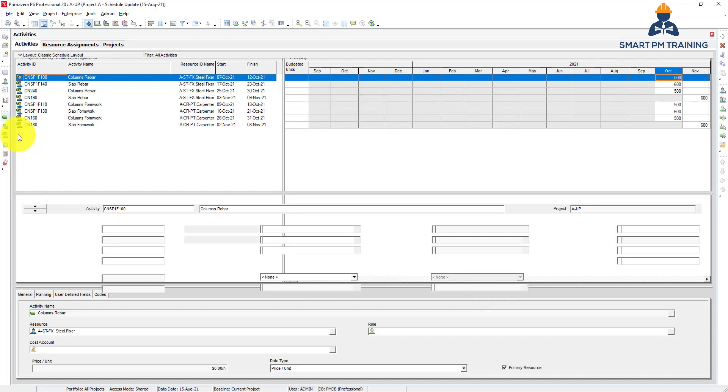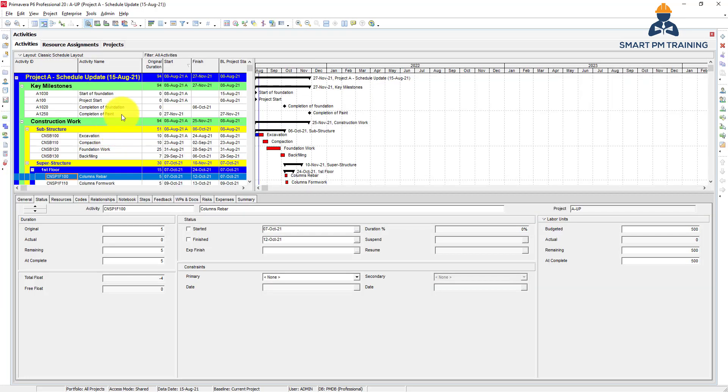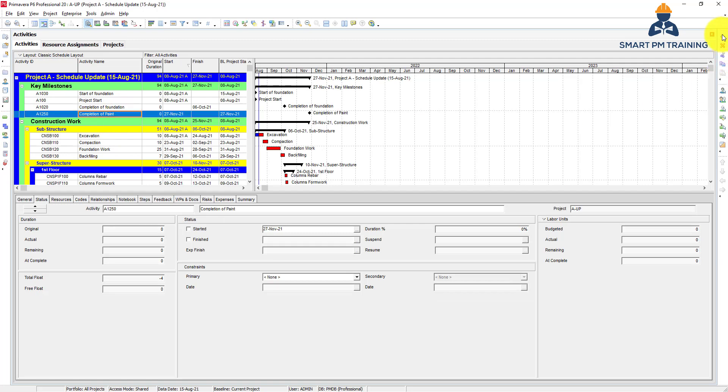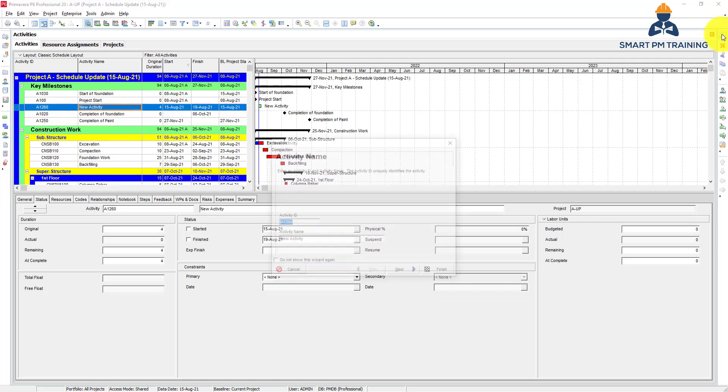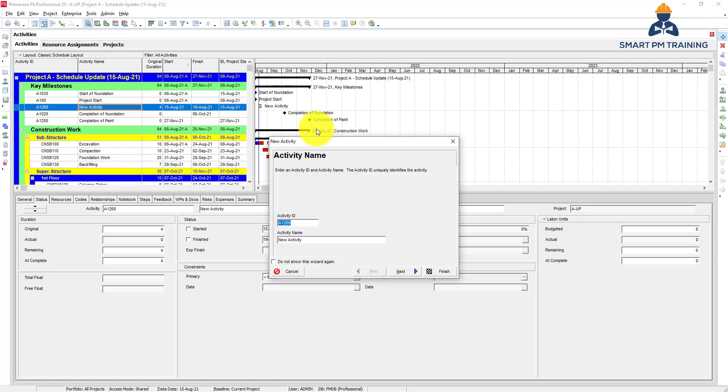So if we go to activities and I want to create a new activity from here, so this is the wizard. Step by step on how to define and create an activity.